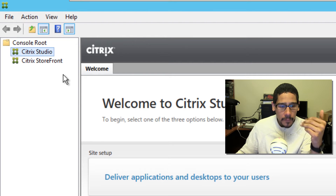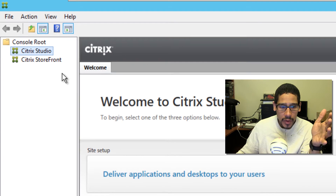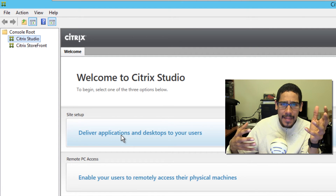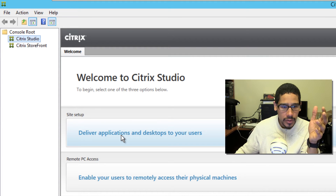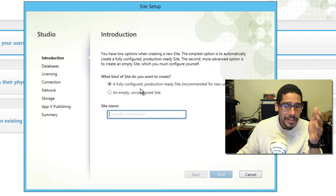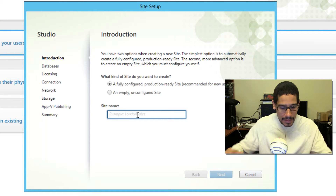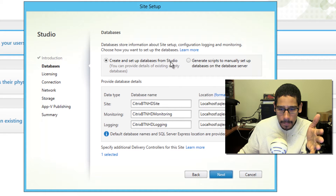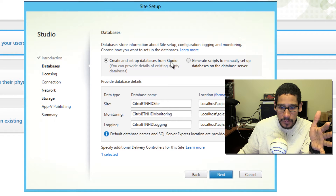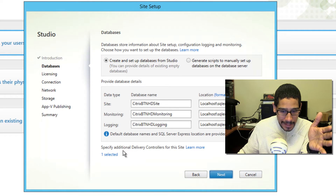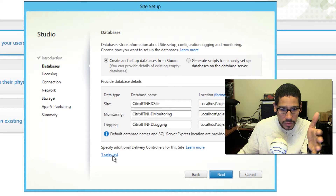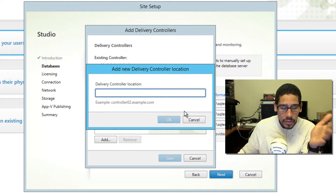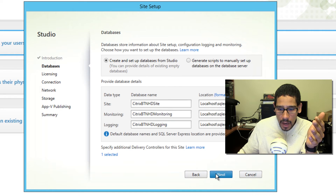The first thing I did to get this infrastructure ready was go into delivering applications and desktops to users. Click on that and you want to do a full configured production-ready site — this is recommended for new users. Give it a site name; I'm giving it BTNHD. Click next and it will create and set up a database for Studio. It also gives you an option to specify an additional delivery controller for this site — I only have one, the one we just installed. If you have additional ones, click add and enter the DNS name.